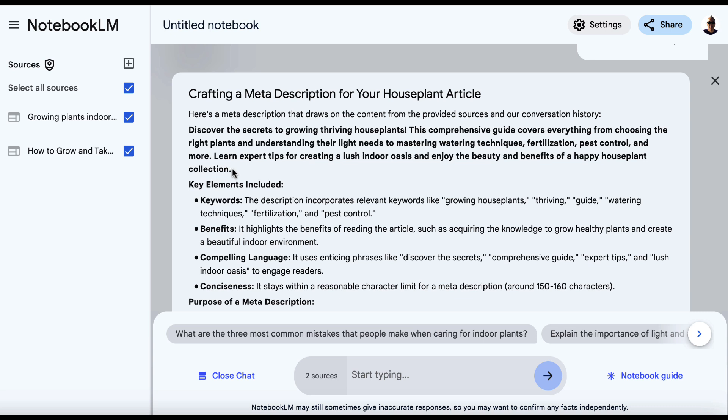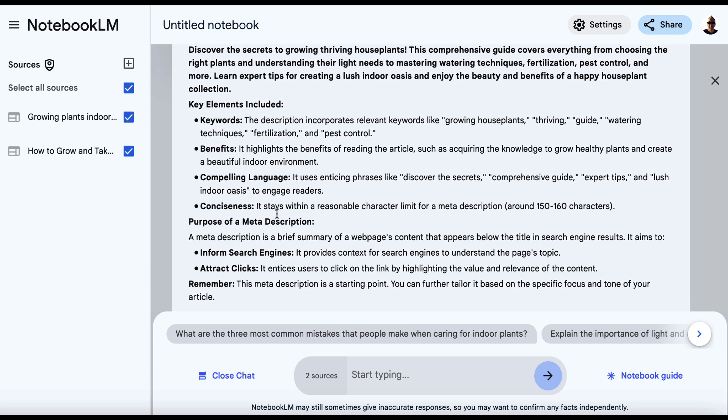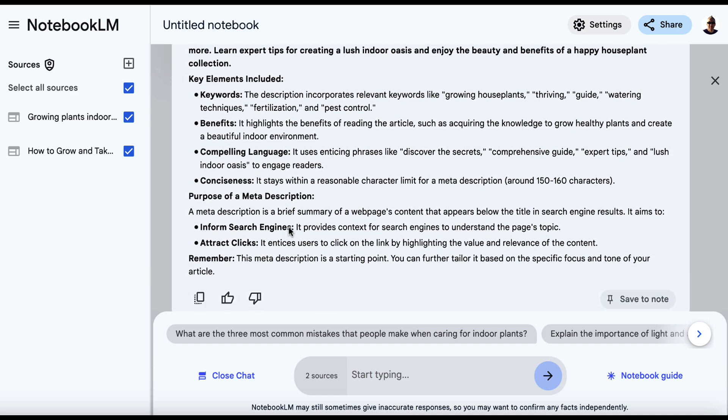So let's come down here. So we've got quite a long one. So I might want to make this shorter, but it gives us reasoning as to why it's chosen this. Key elements, purpose, and the meta description is a starting point. You can further tailor it based on your specific focus and tone of article.